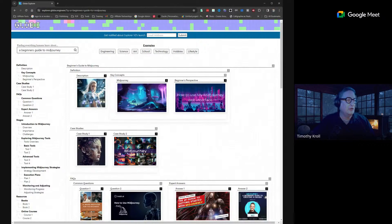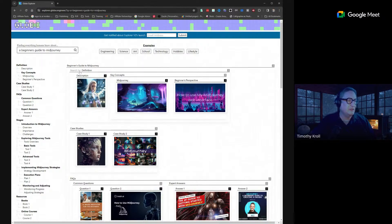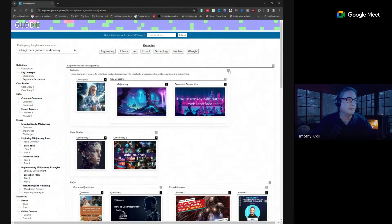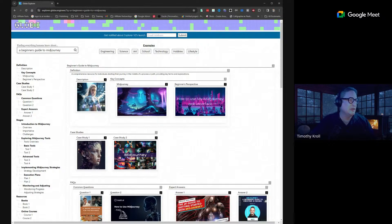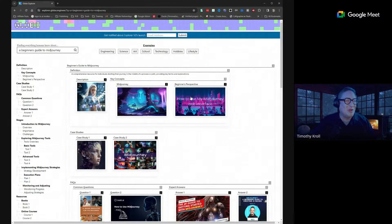All right, so it gives me a definition here: a beginner's guide to Mid-Journey. I've just started playing around with this. If I click on the question mark, it says 'a comprehensive resource for individuals starting their journey in the middle of a process or path, providing key terms and explanations.' That's what definition means, obviously.